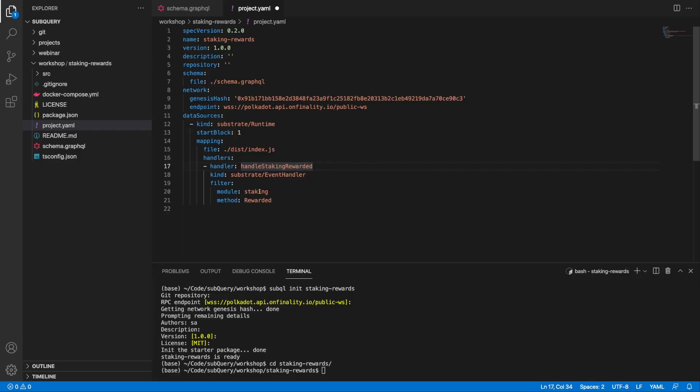This is where the information lies, and with this filter it means that my project won't have to go through every single block in the blockchain to grab the data. It'll jump to the specific blocks, making this project a lot quicker. Quick note that in the past this was actually called reward, and since around block 6.7 million onwards it's been updated to be called rewarded.